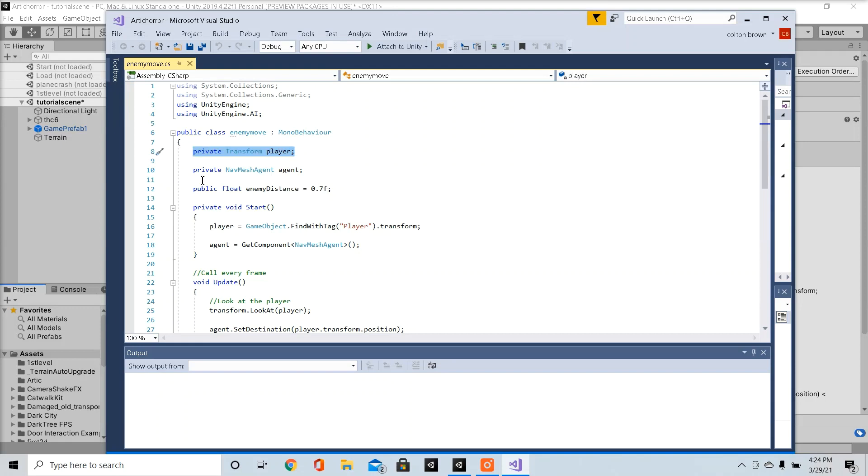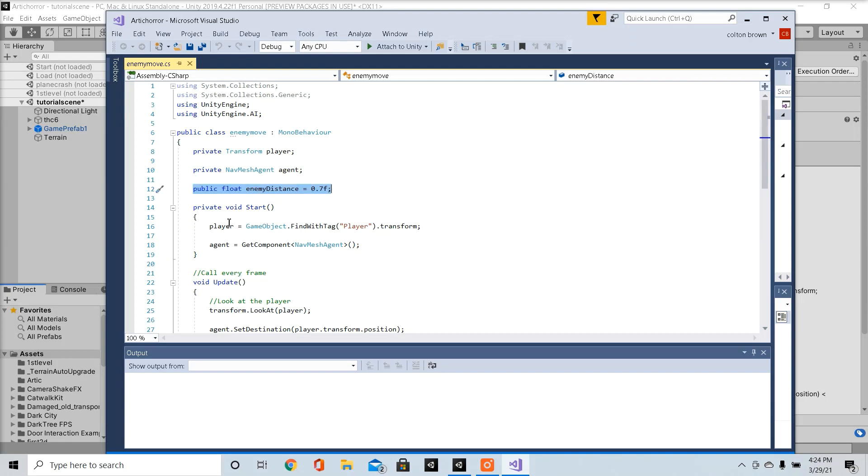So this is going to help us find our player, this is going to help us find the nav mesh agent attached to our enemy. This is going to be the distance that the enemy has to be to our player to play its animation.